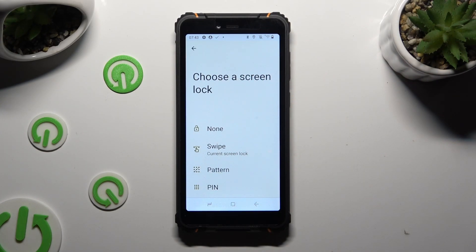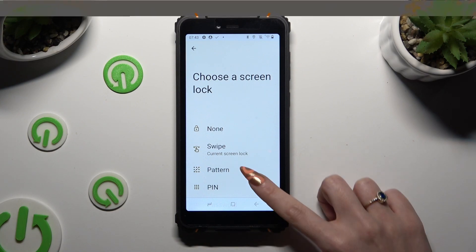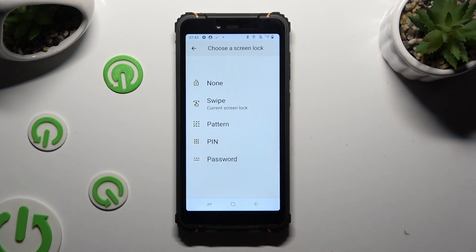Now select one of the login methods and tap on the best one for you: Pattern, PIN, or Password.